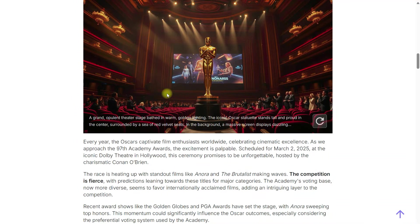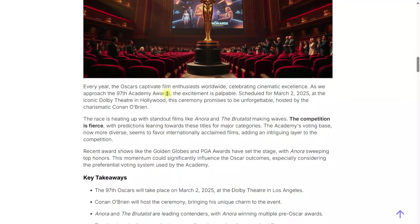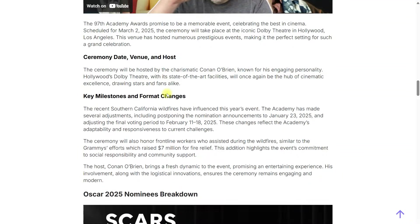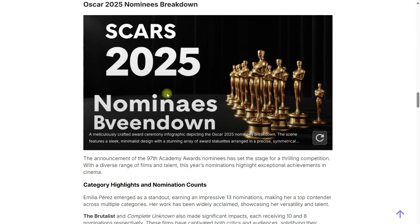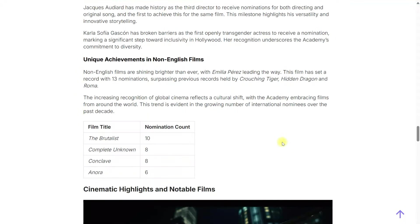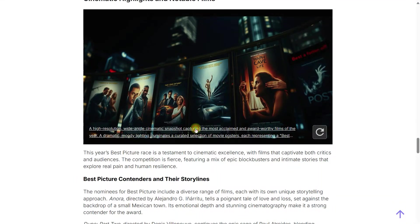SEO writing created an article meeting these requirements, with a keyword density of less than 2%. You can see images, text, and relevant videos, all properly structured.